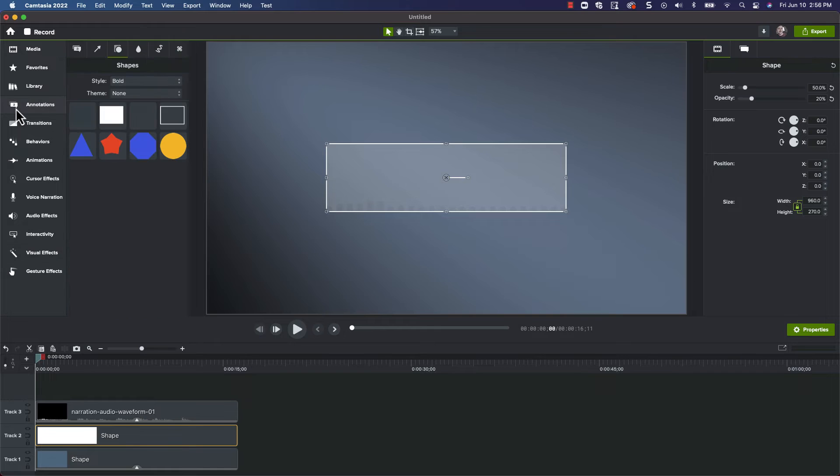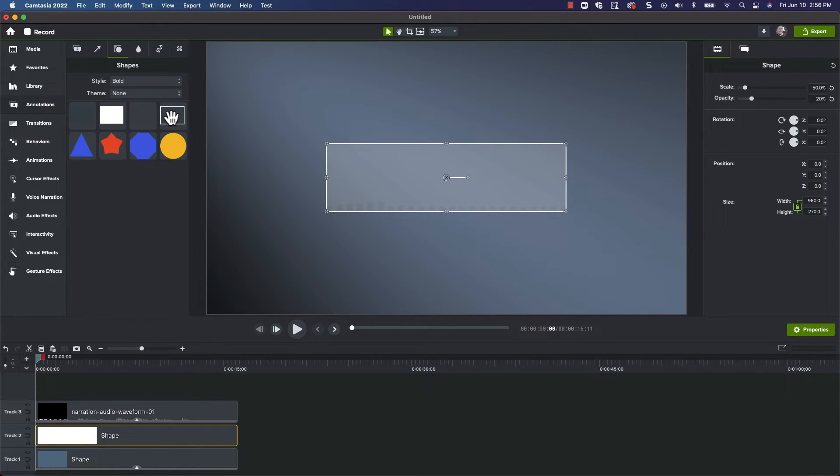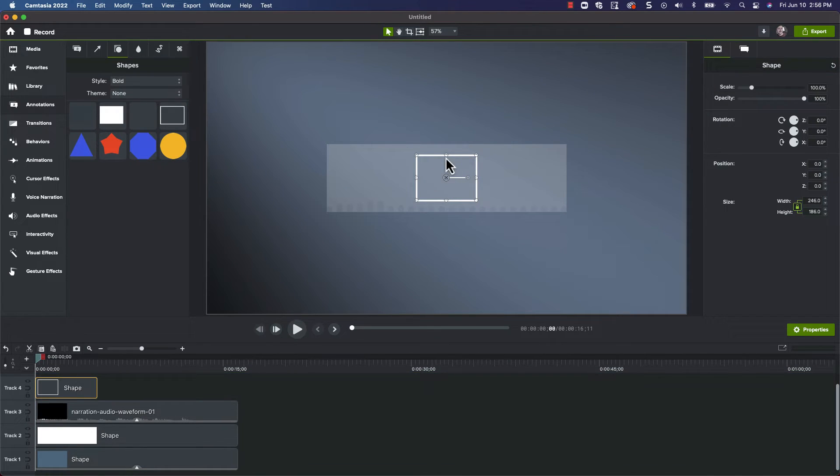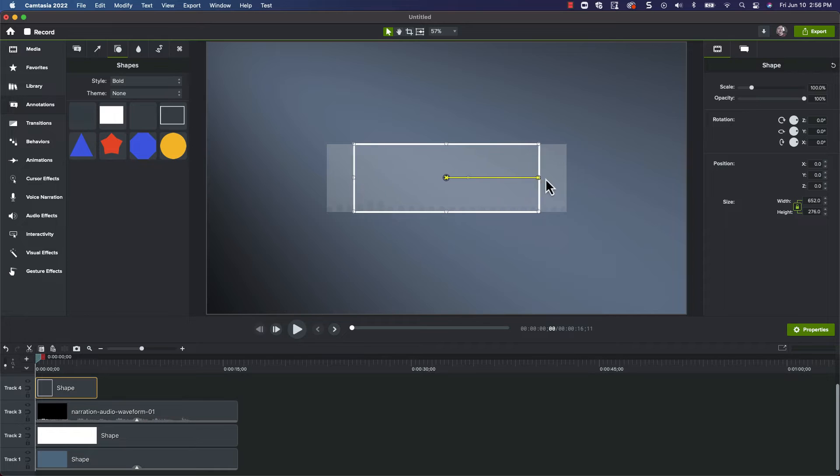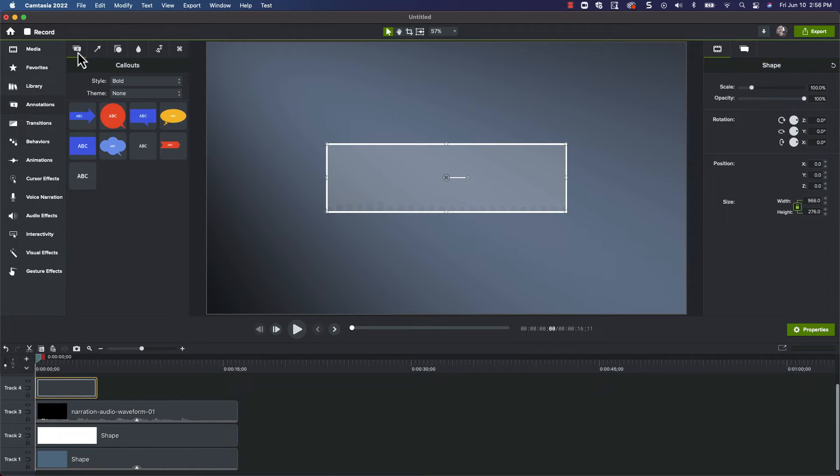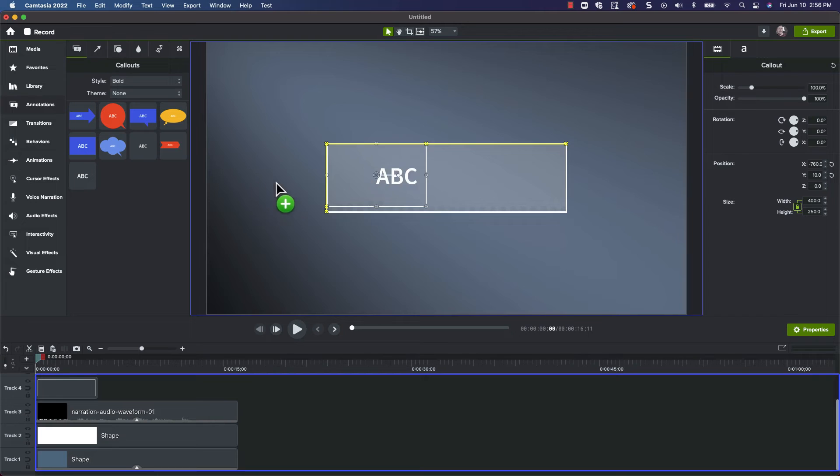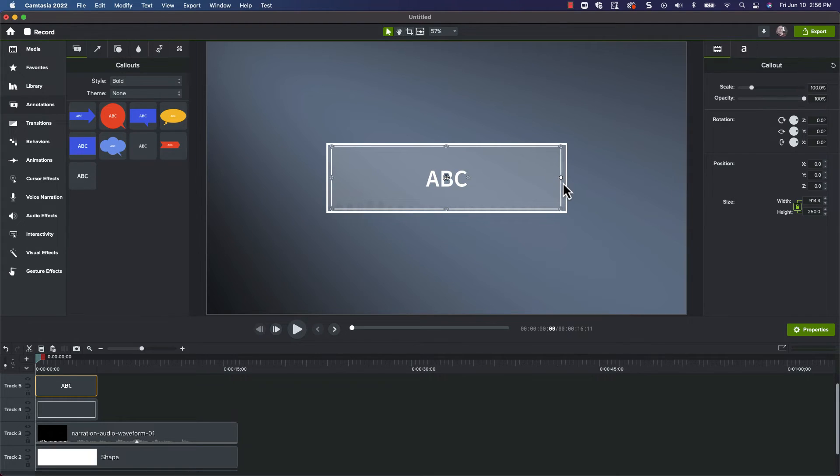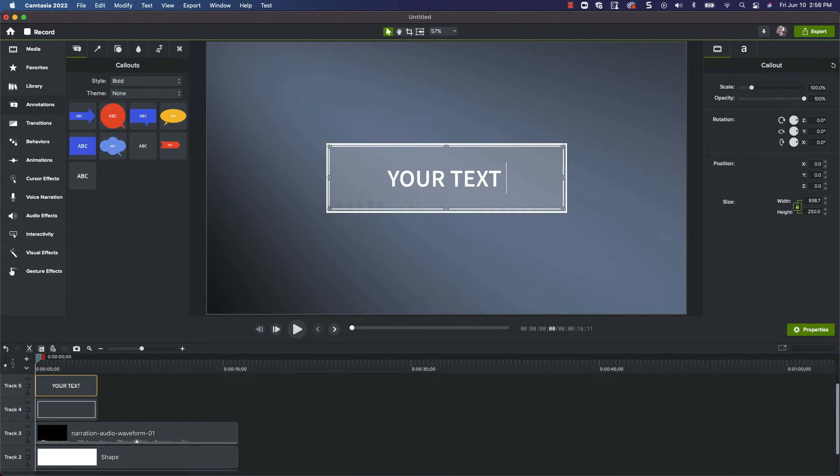First, we'll add a frame by clicking on the Annotations tab and adding an empty rectangle to the canvas. Resize it so that it sits just at the edge of our semi-transparent rectangle. Next, let's add our text titling. Grab the text annotation, drop it in the center of the canvas, and resize it so that it lives just inside of our frame. You can also change the default text and any font settings at this time.